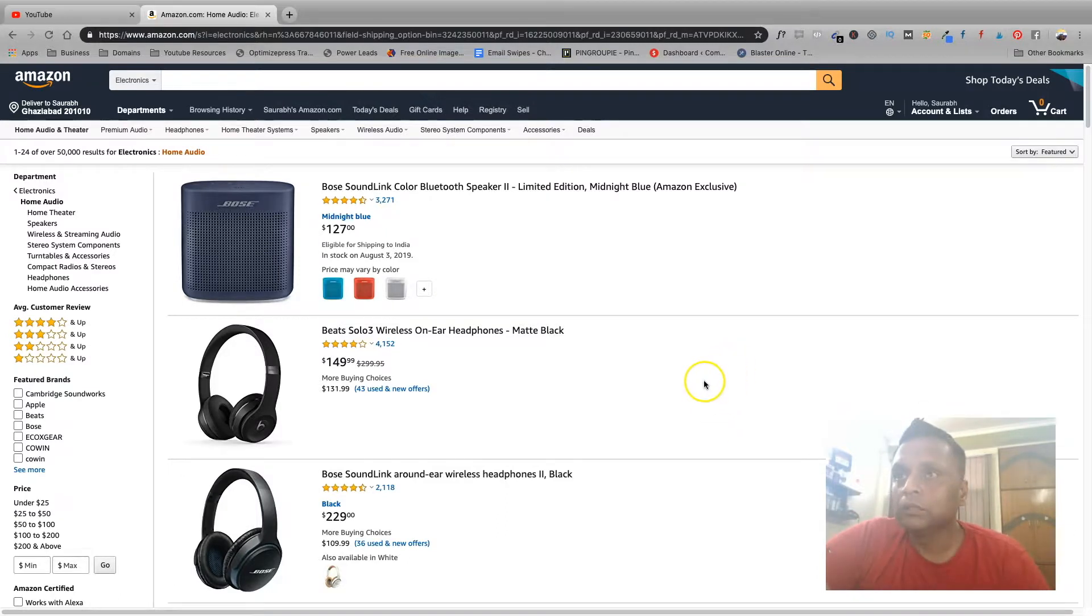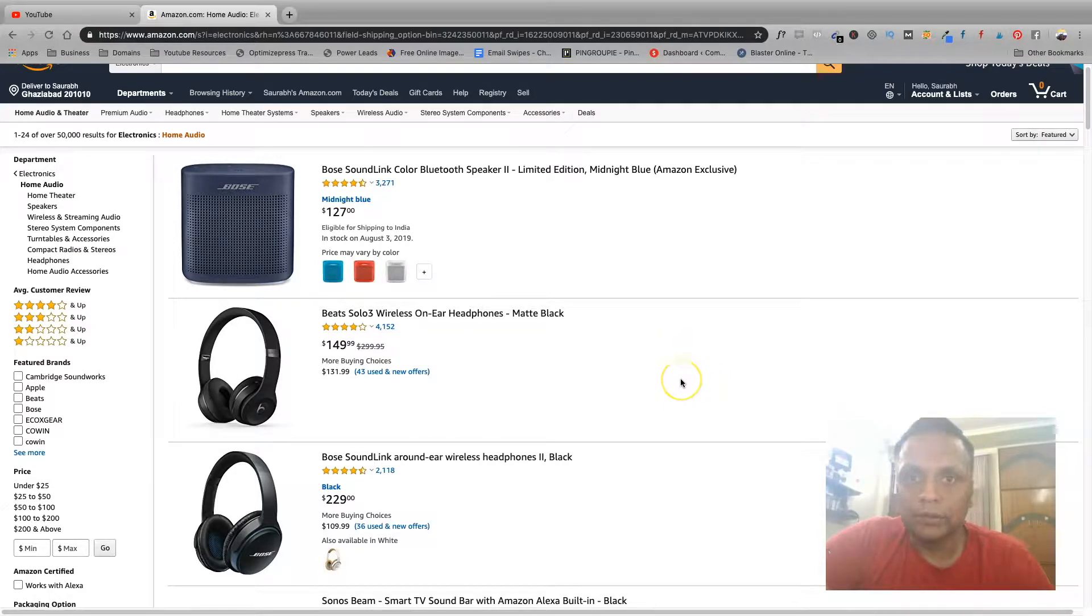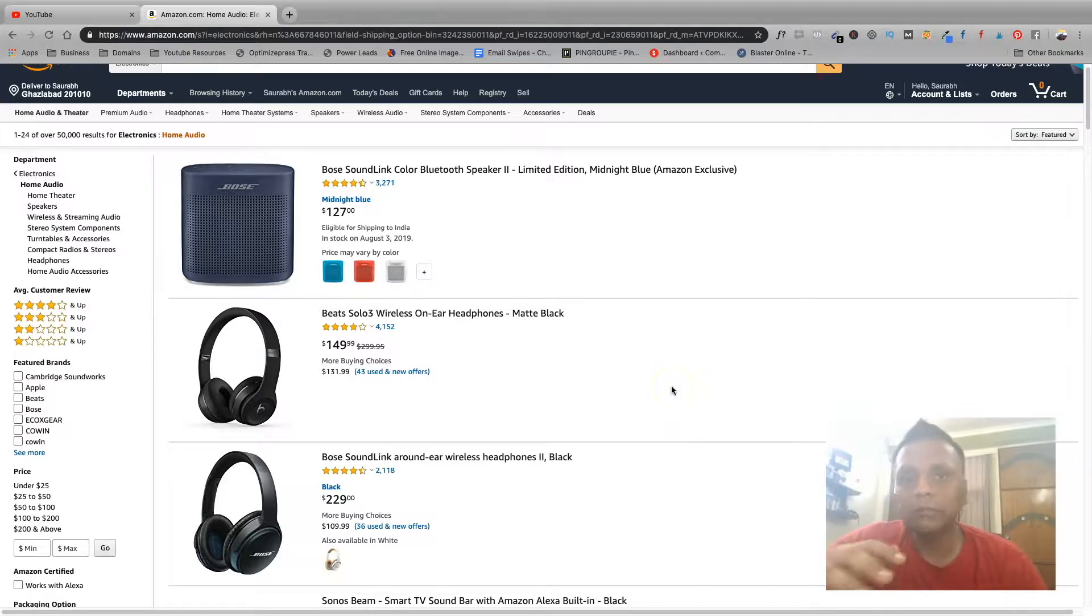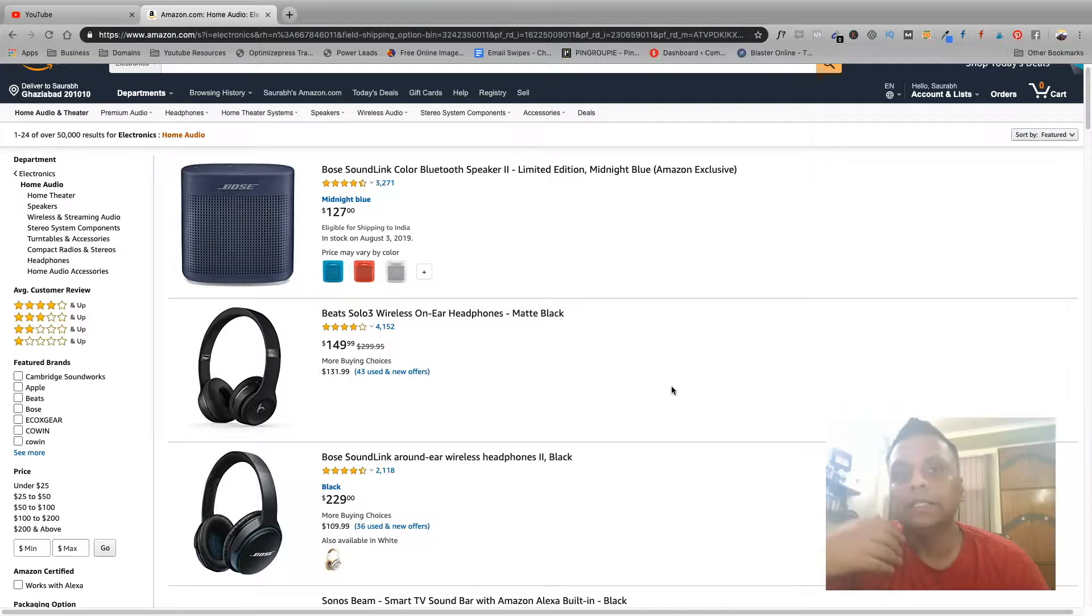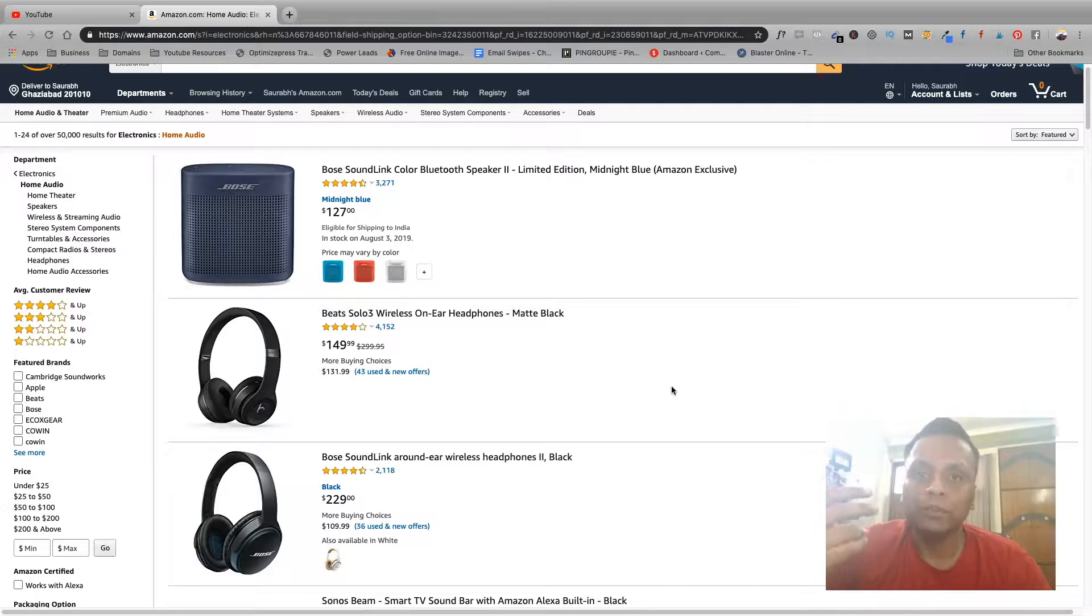So the idea is you need to create review videos of different products. So be it Amazon, be it any other affiliate marketing platform, as an affiliate you need to put up helpful videos on YouTube to promote the products.